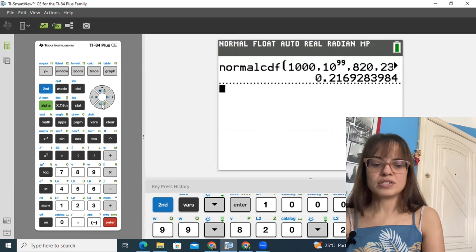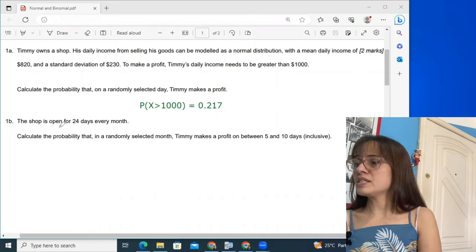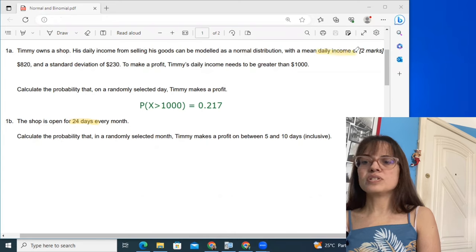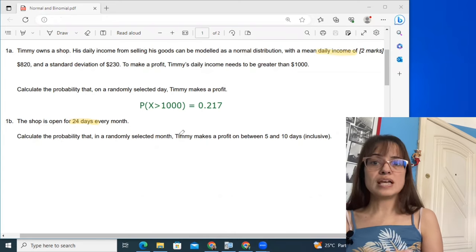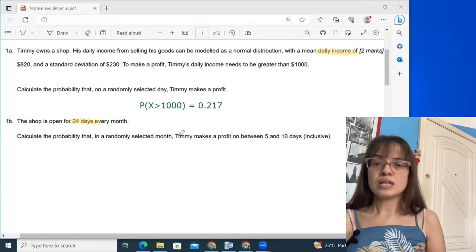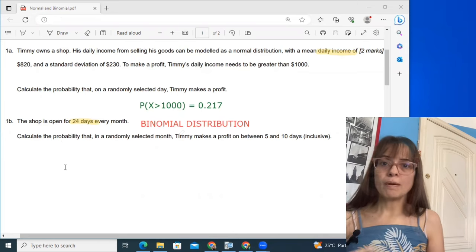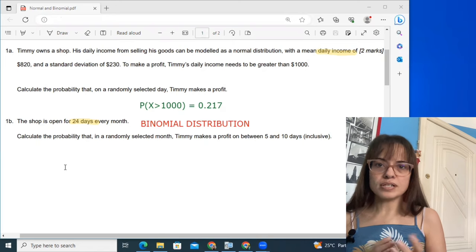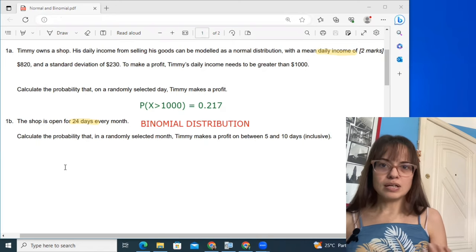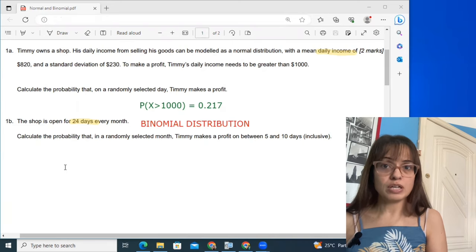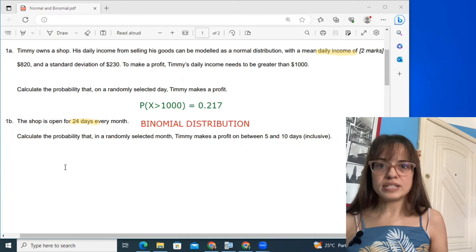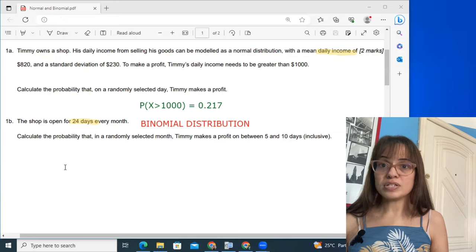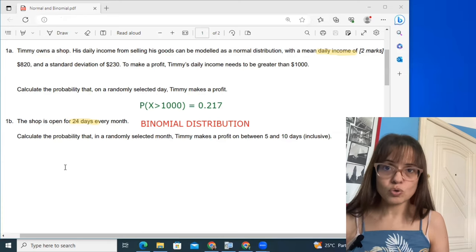We're going to call that 0.217. Then we get to part B, which says the shop is open for 24 days. Everything in part A was daily — a daily income — and now we're talking about 24 days. This is a repetition of an experiment, which tells you that part B is about binomial distribution. Binomial distribution is about repeating an experiment. Usually when a new number appears in this type of problem, like 24 here, you can suspect it represents the number of repetitions of an experiment, making it binomial distribution.